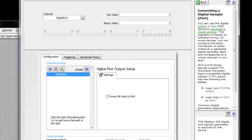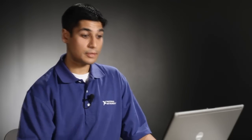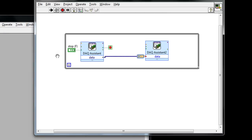Now I can hit OK and all I have left to do is to simply wire from my counter output to my digital output, or rather my counter input to my digital output. Once I've done that I can hit run.